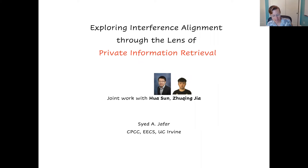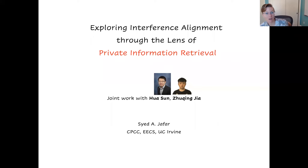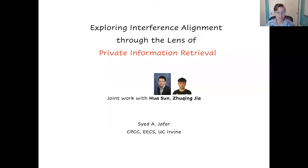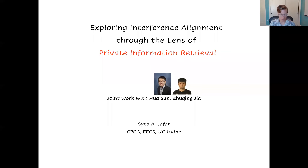He has a BTEC from IIT Delhi, a master's from Caltech, and a PhD from Stanford, all in electrical engineering. He's also held positions at Lucent Bell Labs and at Qualcomm. His research includes multi-user information theory, wireless communications, and network coding. He's won many awards, including several best paper awards, the Blavatnik National Award for Young Scientists. He was named to Science Watch's World's Most Influential Scientific Minds five years in a row, and was named an IEEE Fellow in 2014.